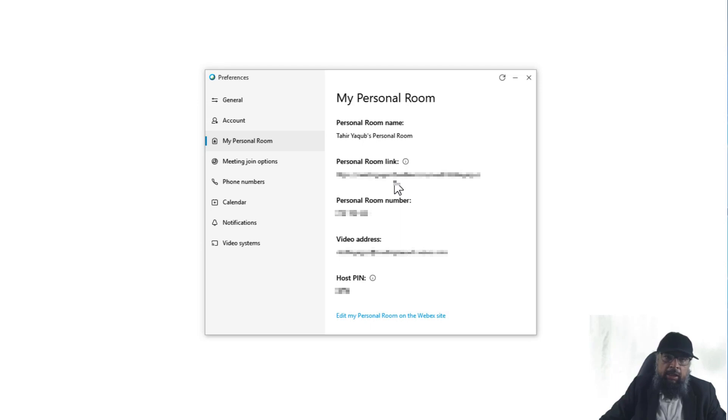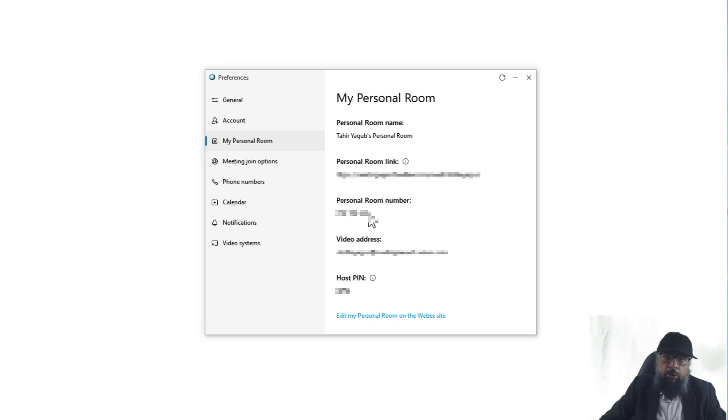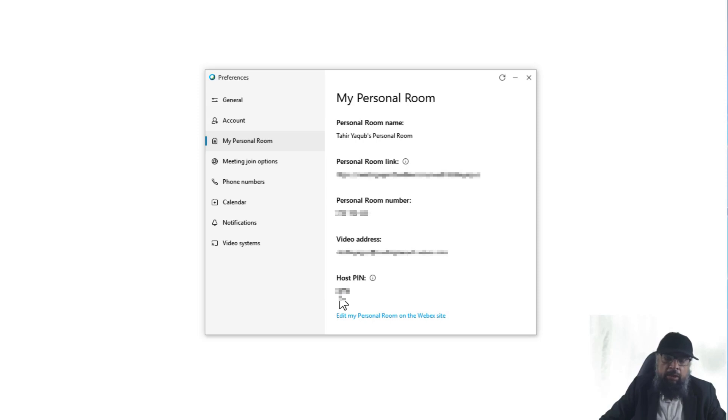Then the second address is a call-in phone number. You can call this number in order to join any meeting in your personal room. And if you do that, then you have to use a host PIN, which is here and you must keep this PIN private.